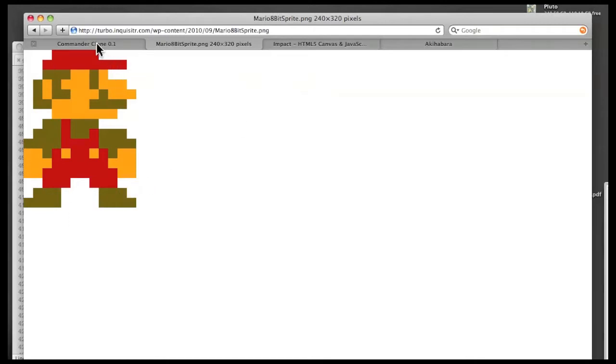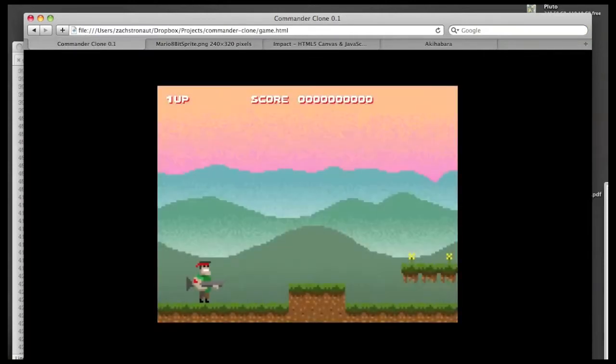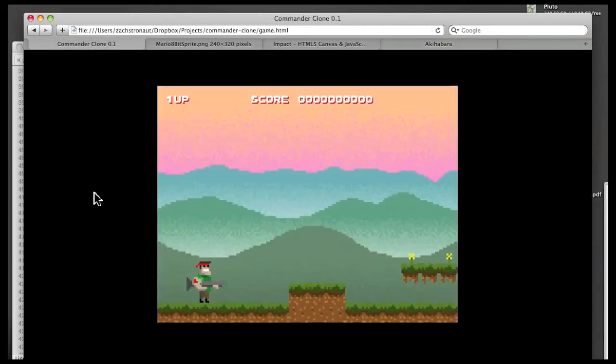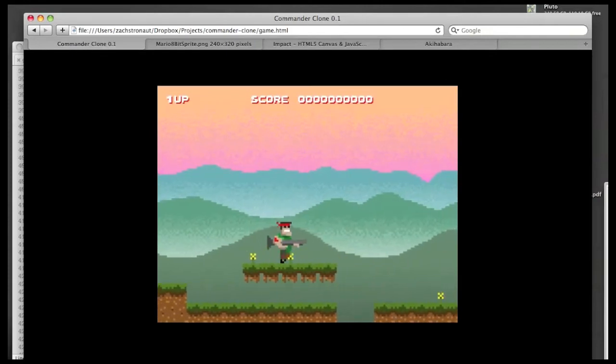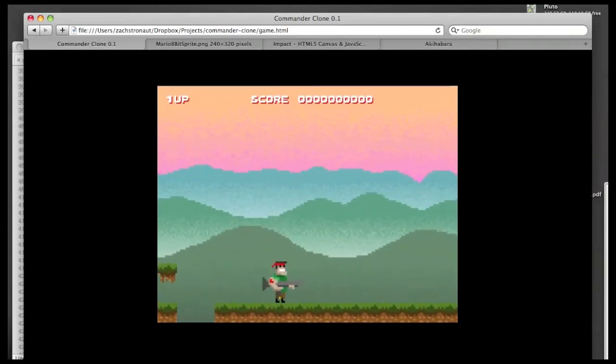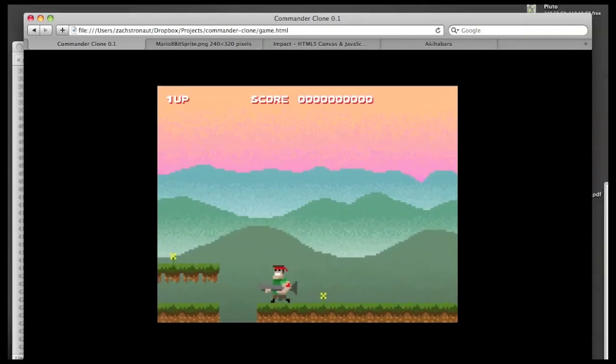So I'm working on my own platformer, and it's been kind of a learning experience today in particular. I'm using this Akihabara HTML5 game engine, which I just wanted to try out. So I'm making this little game here where you can run and jump with this army guy, typical kind of platformer, and he shoots too.